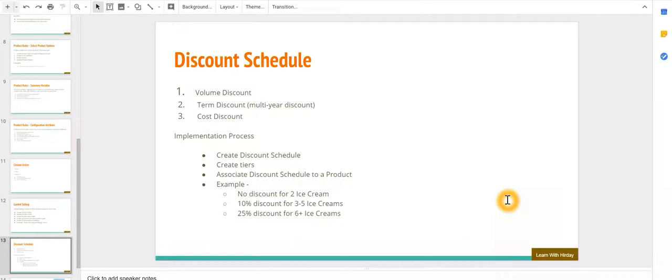In this video we are going to learn about discount schedules. As a CPQ user you want to give various discounts to your users. It could be a partner discount, a channel discount, or a system discount in CPQ world.